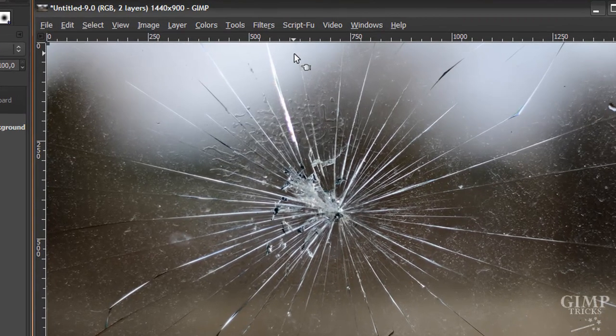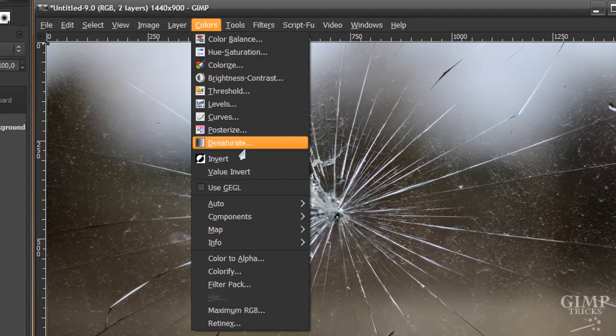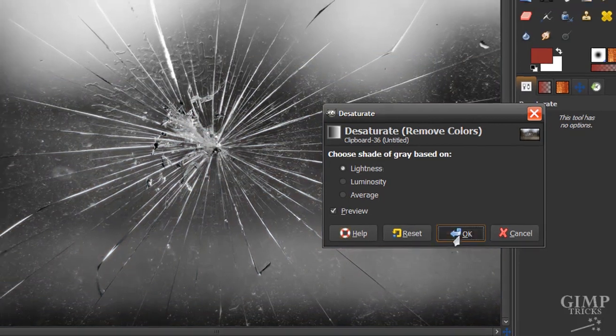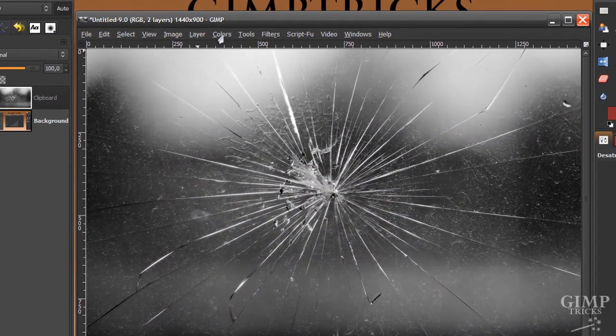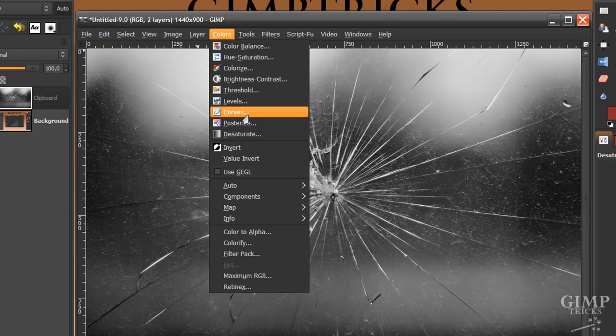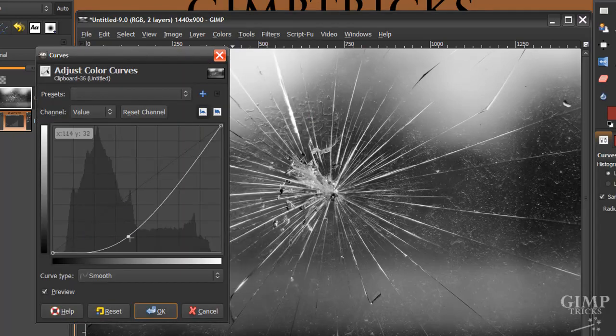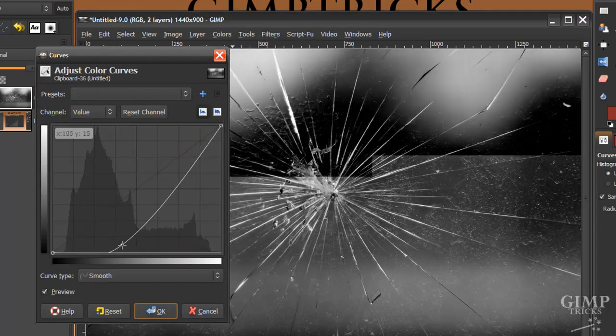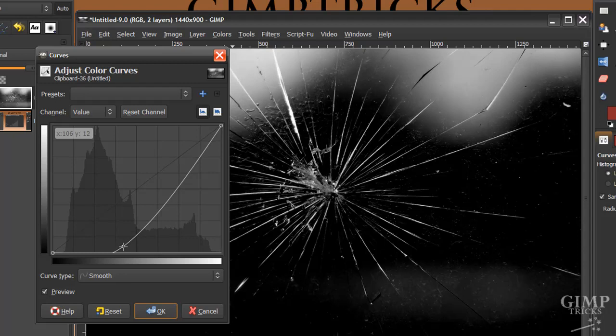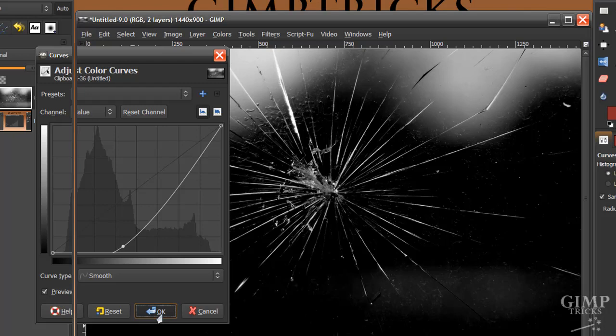And first of all we have to make this image black and white by going to Color Desaturate. And now we've got a black and white image. And now I'm going to go to Colors, Curves. And I'm going to put Curves to about here. Something like this. So a lot of the background is already black and I'm going to click OK.